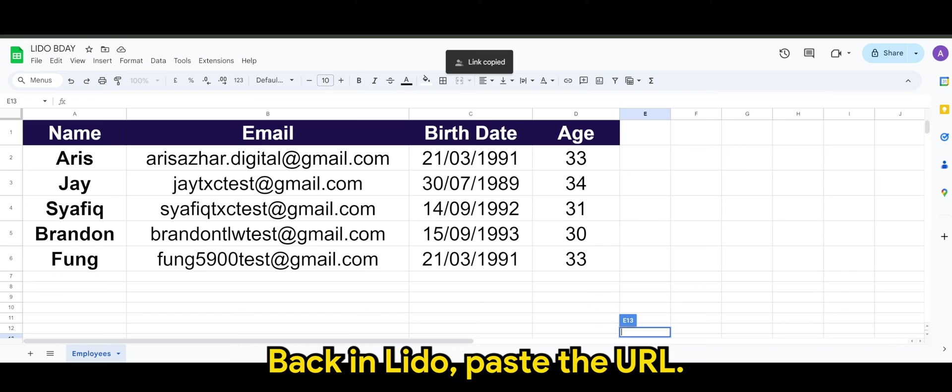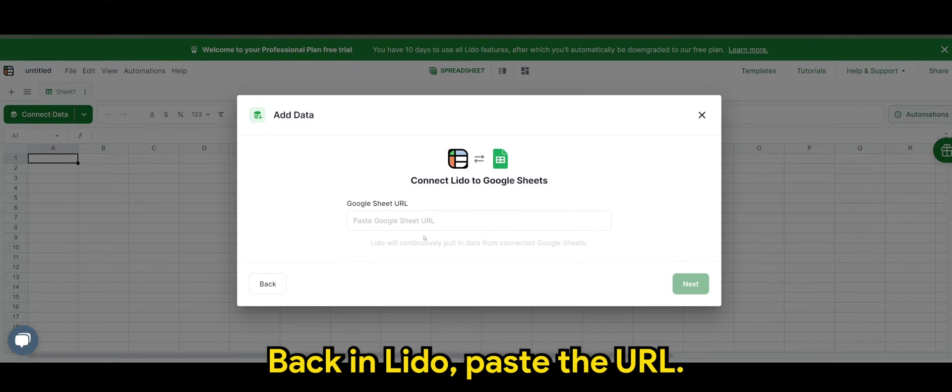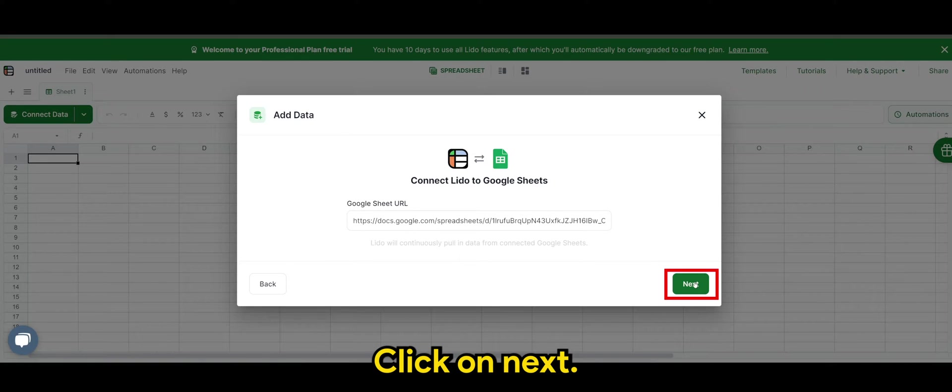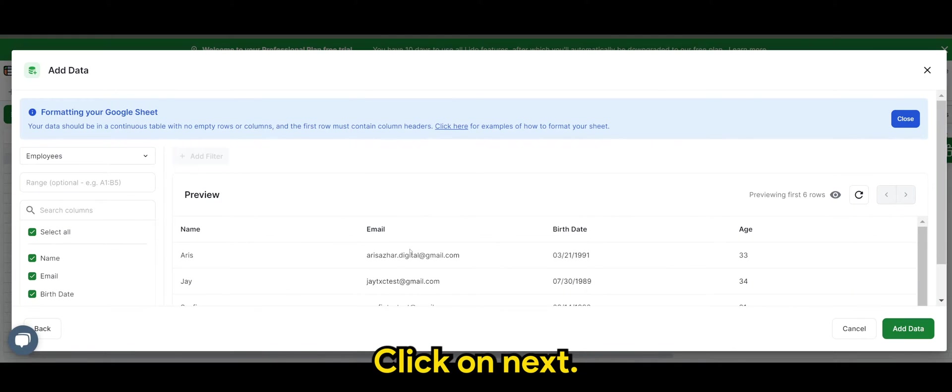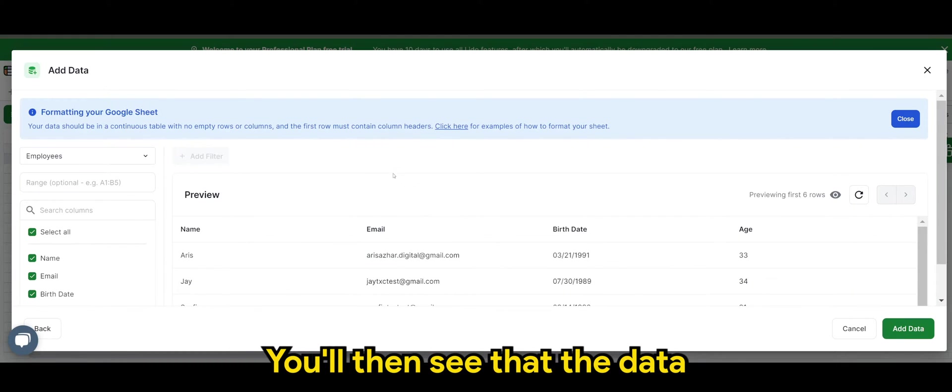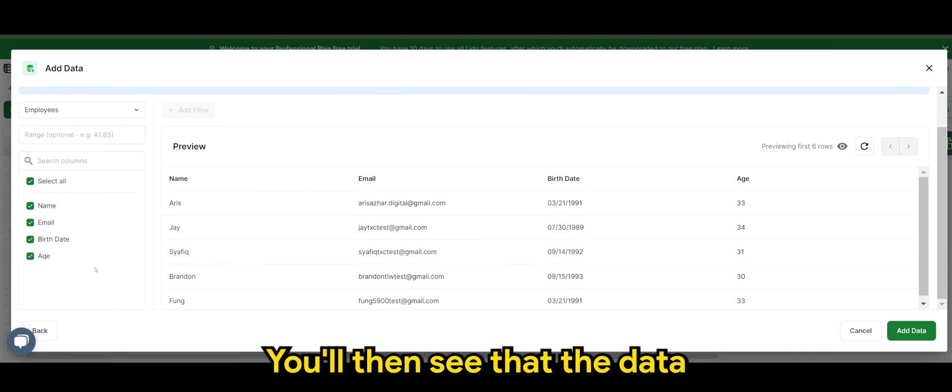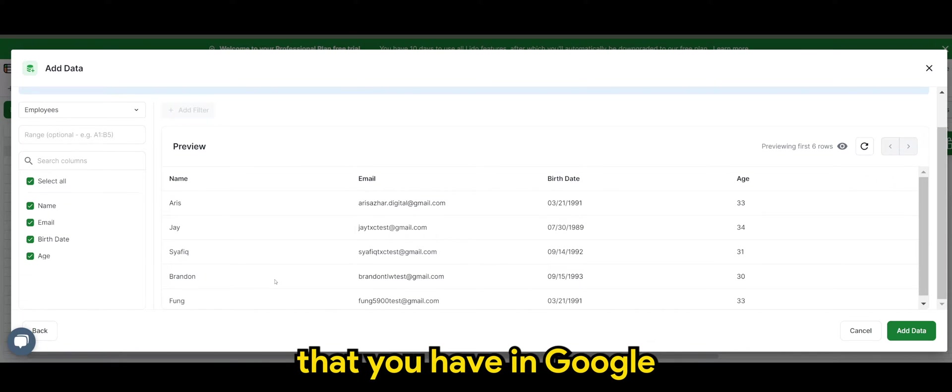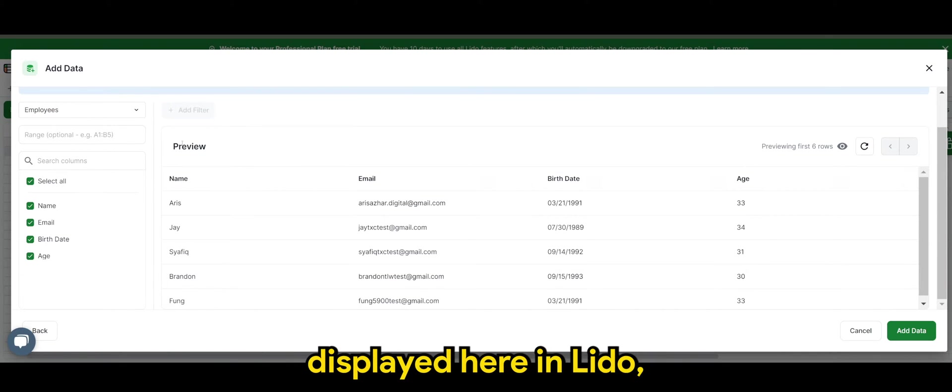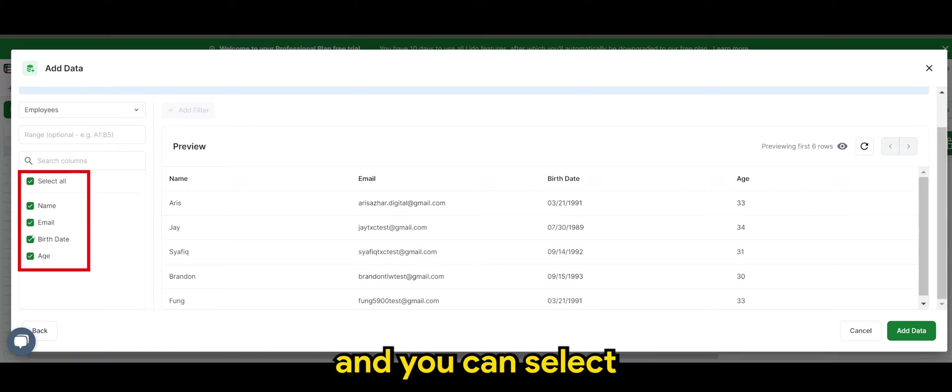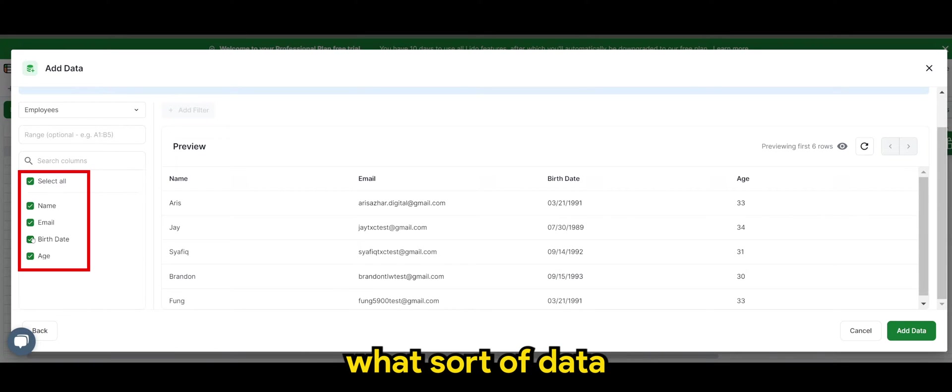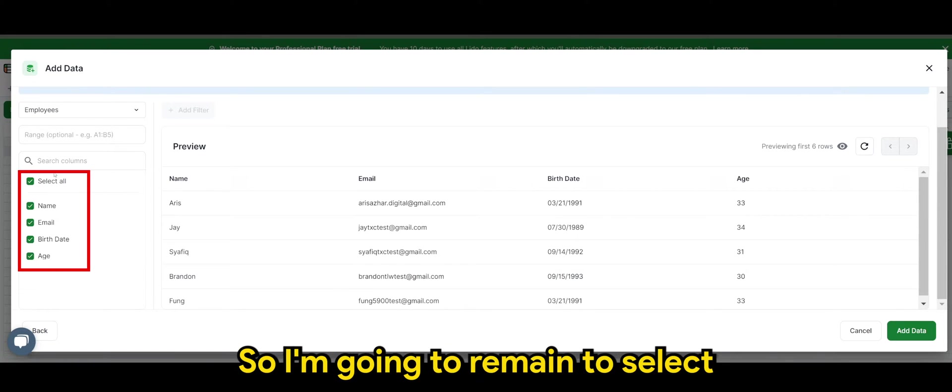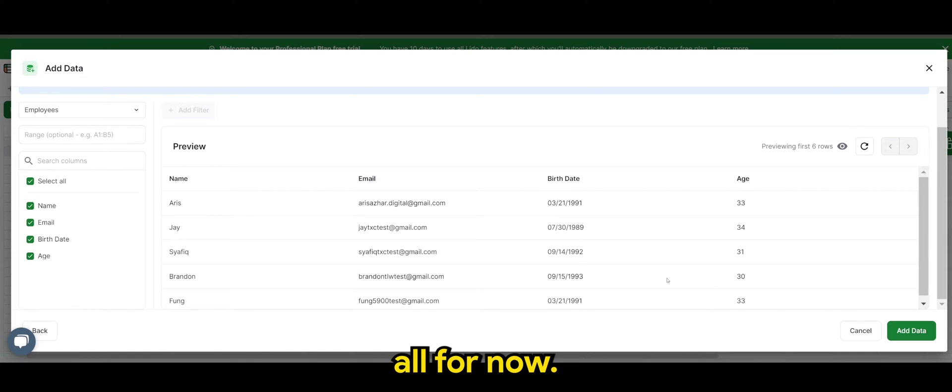Back in Lido, paste the URL, click on next. You will then see that the data that you have in Google spreadsheet is being displayed here in Lido and you can select what sort of data that you want to import. So I'm going to remain to select all for now.